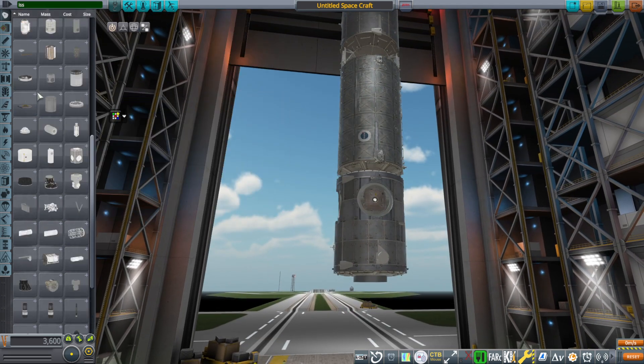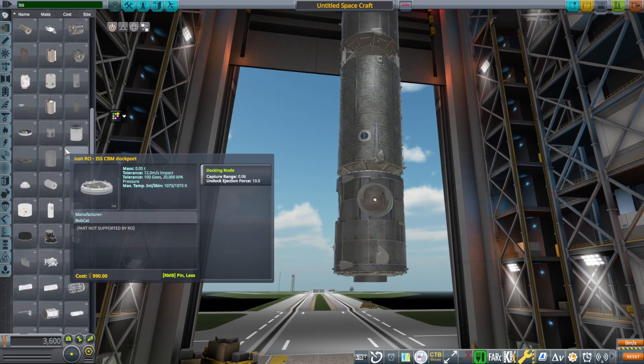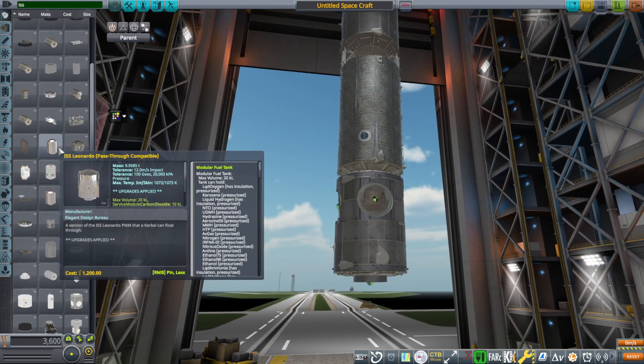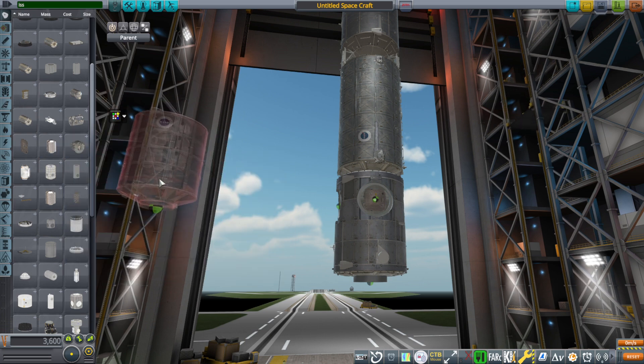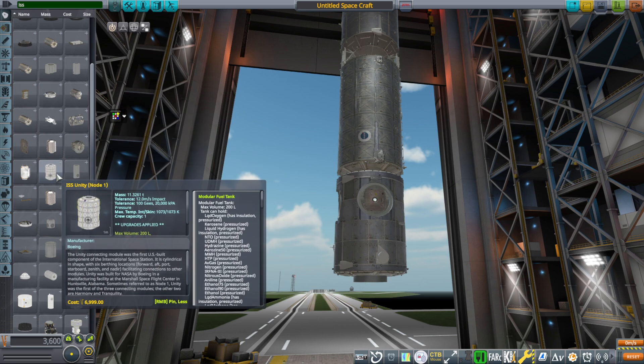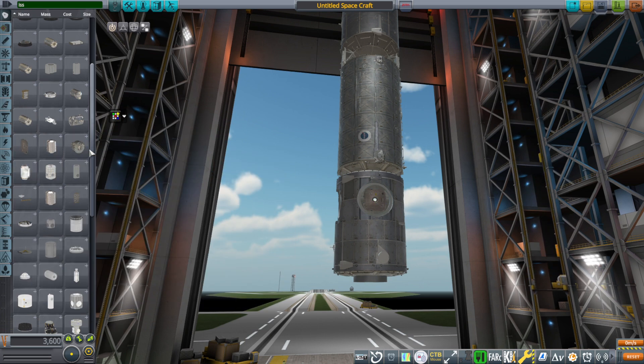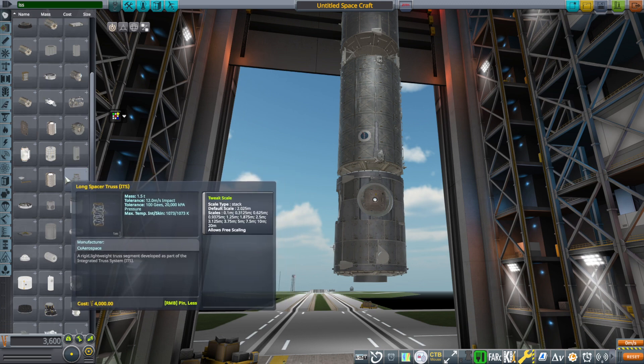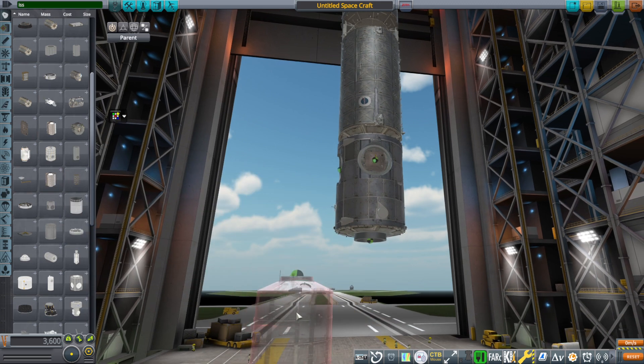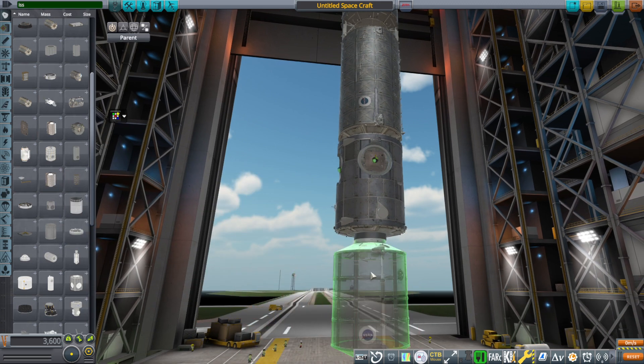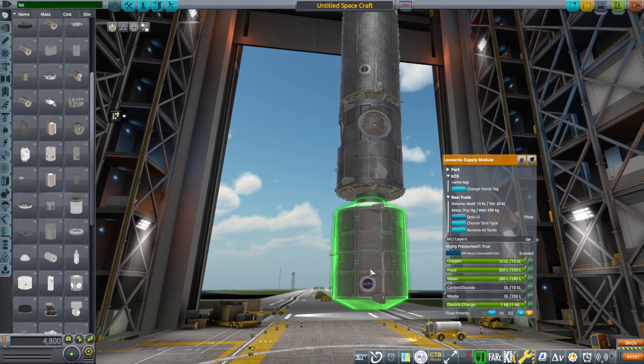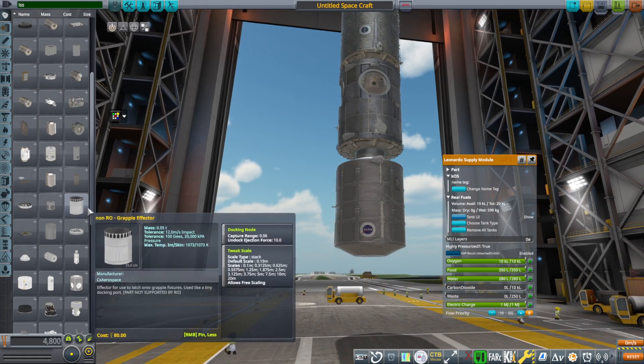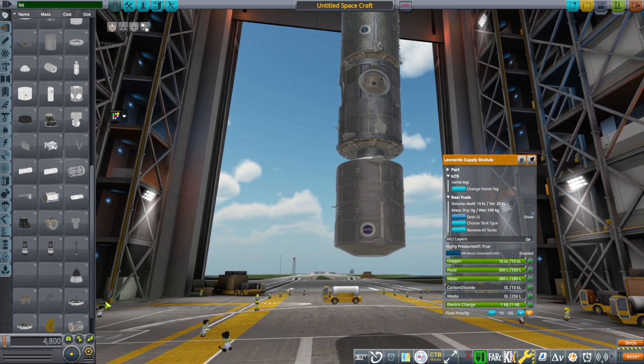And then there's the Leonardo supply container. Well, that's the ISS one. So there's two different versions that I'm going to release. There is the version that is pass-through and the one that isn't. So there's the Leonardo supply module, and then there's the Quest airlock.